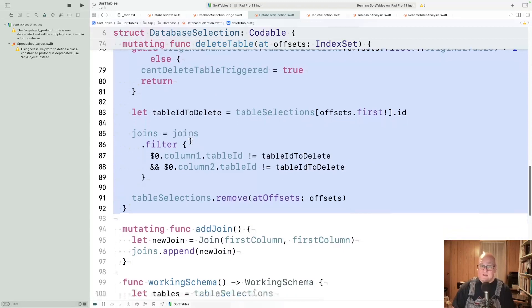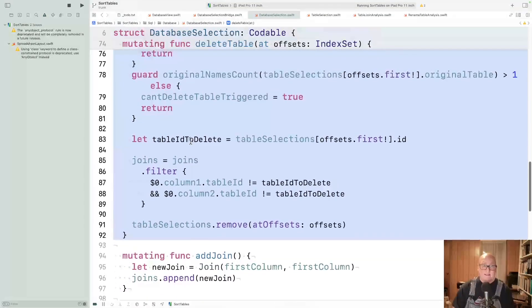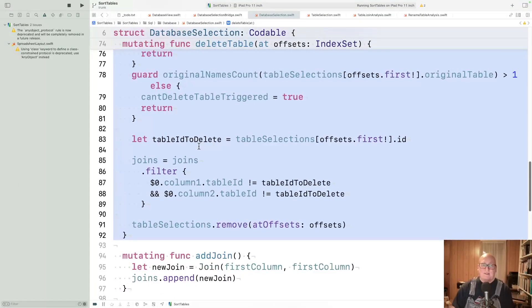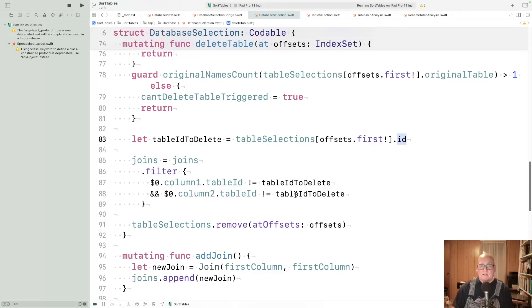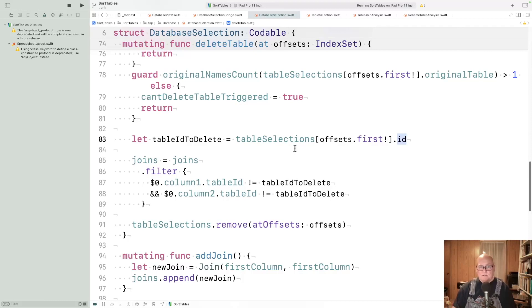If you pass those checks, then we go to the actual deleting. You first figure out which ID you're going to delete, which table ID, and then you go through the joins and only keep the ones that don't reference that table ID. If they reference it, they're participating with a deleted table. That's not good. We want to delete them. So we'll leave them out. And finally, we just remove the table selection at that offset. That has the effect of deleting it.